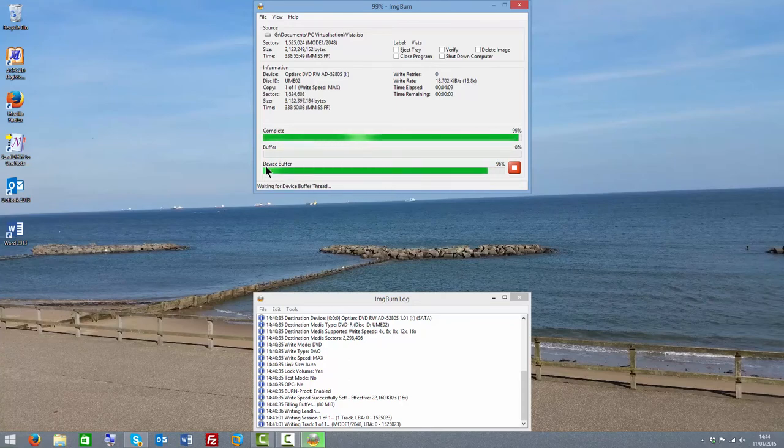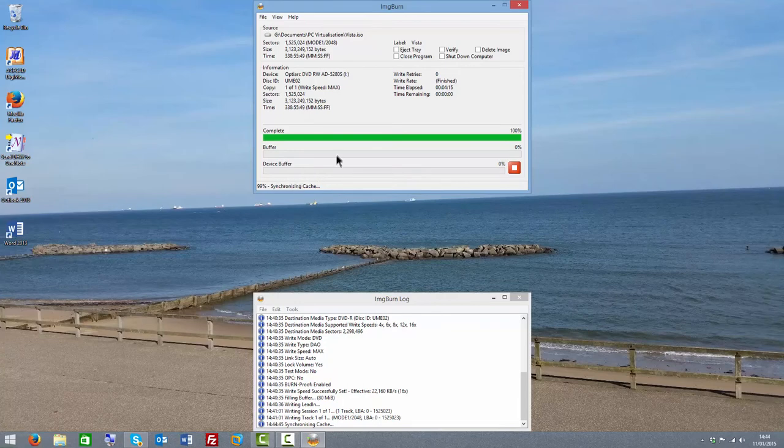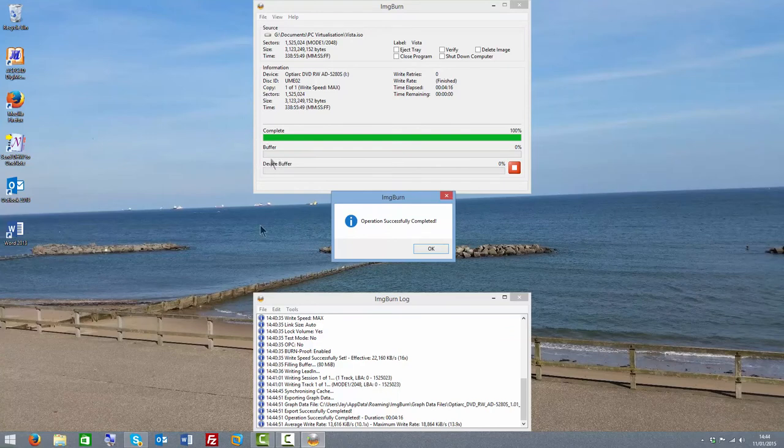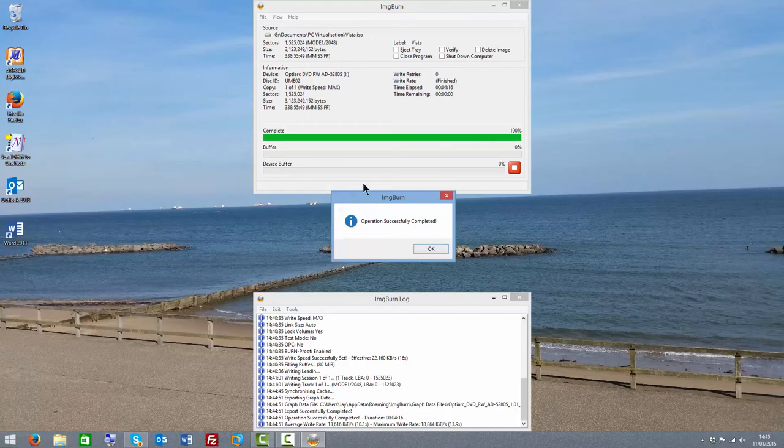Obviously if the device buffer and the actual buffer got too low halfway through burning, it would actually create a coaster as the stream of data would be gone. But because this was finishing burning, the buffer and the device buffer actually did empty because there was no more data to write.